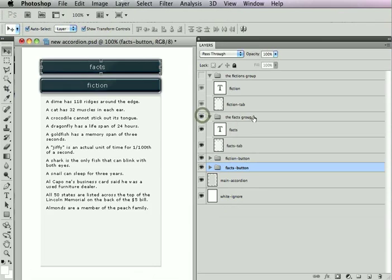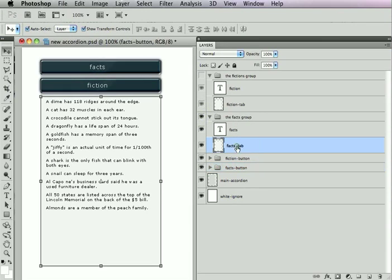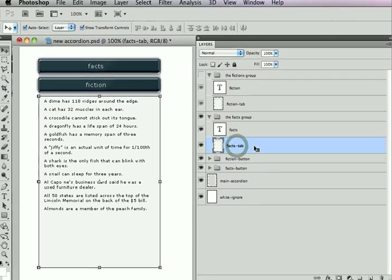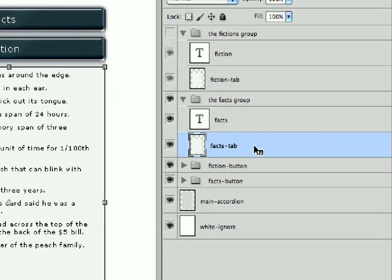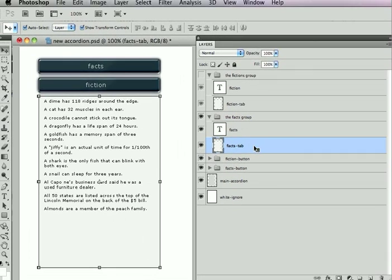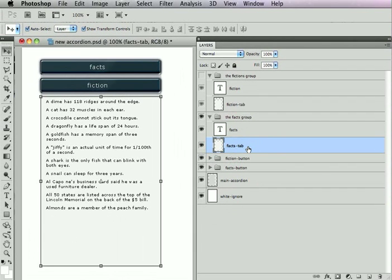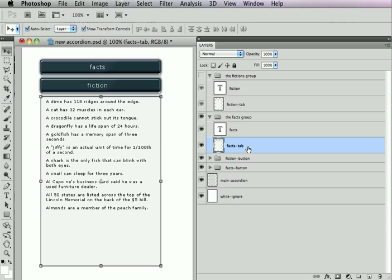So I've got a layer group here that has a tab called fax tab, and this tab layer is also a boundary layer. It's within the bounds of the accordion, and it just tells Sitegrinder, hey, everything within my bounds that's above me in the layers palette, all of that stuff is part of this tab, part of the fax tab, and so there can be multiple layers that are part of the fax tab.